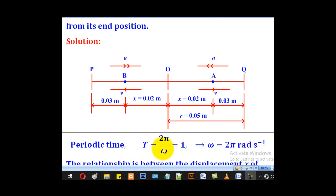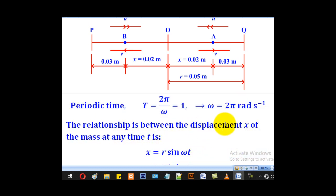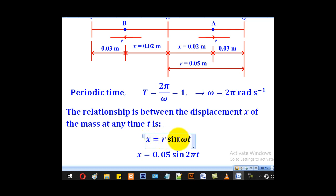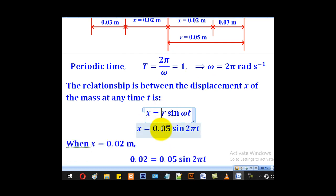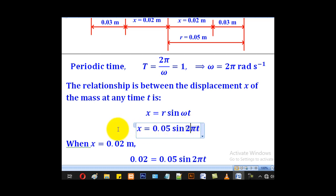The period is 1 second. Since T equals 2 pi over omega, making omega the subject gives omega equal to 2 pi radians per second. Because the particle starts from the center, we use x equal to r sine(omega t). Substituting amplitude 0.05 and omega 2 pi, the relationship becomes x equal to 0.05 sine(2 pi t).